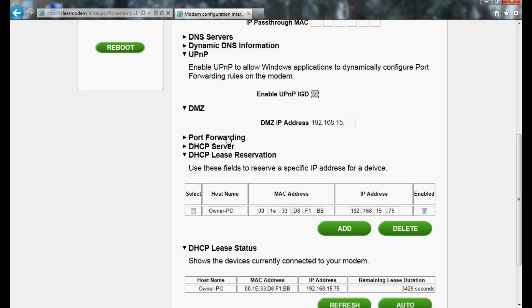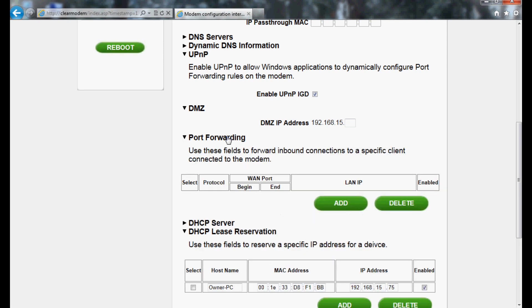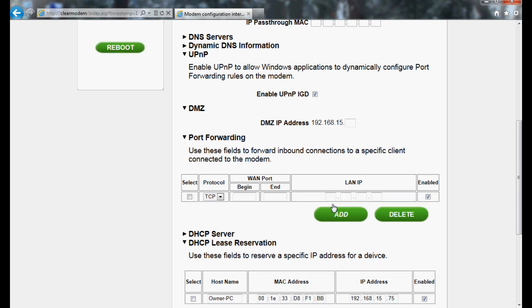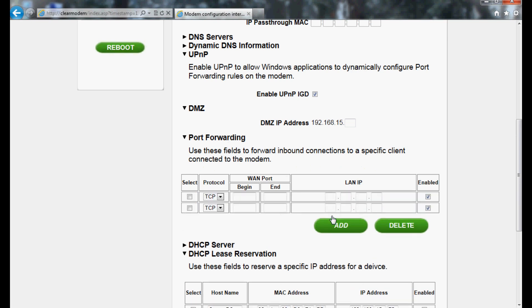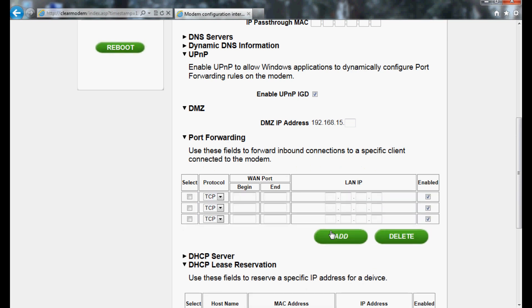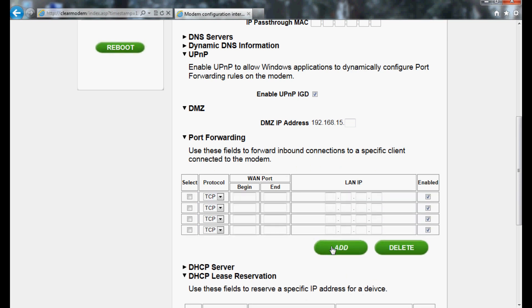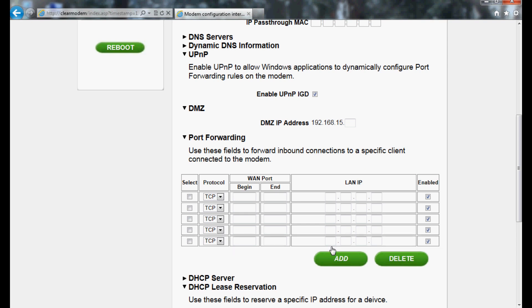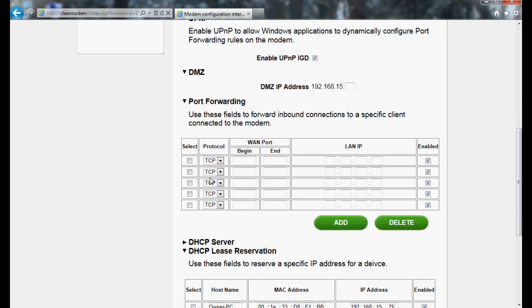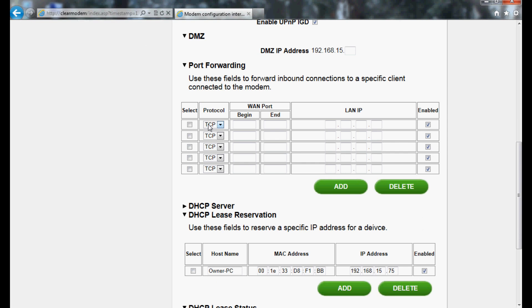Next, click on Port Forwarding. You'll want to select the Add button five times to open five blank rows. It's important to note that TCP and UDP port 161 and UDP port 68 are reserved and cannot be forwarded.